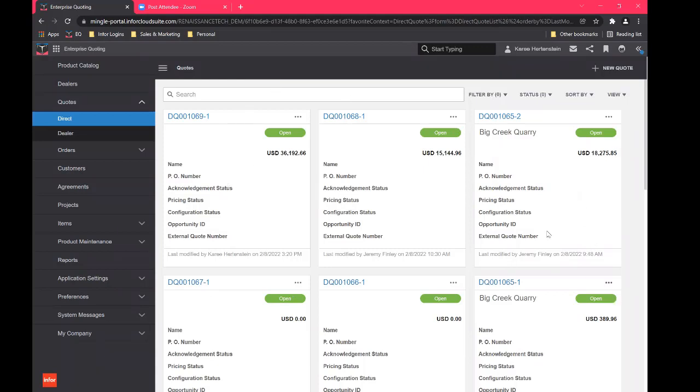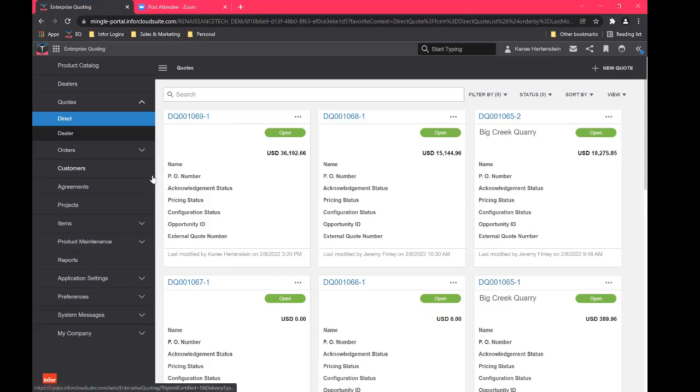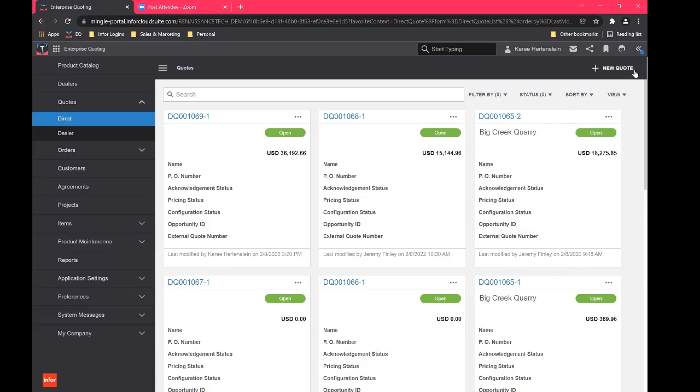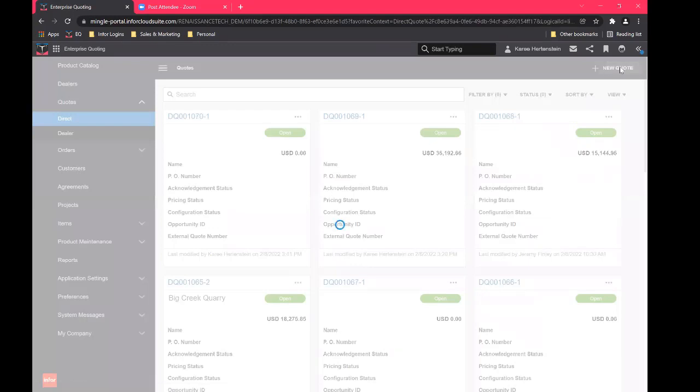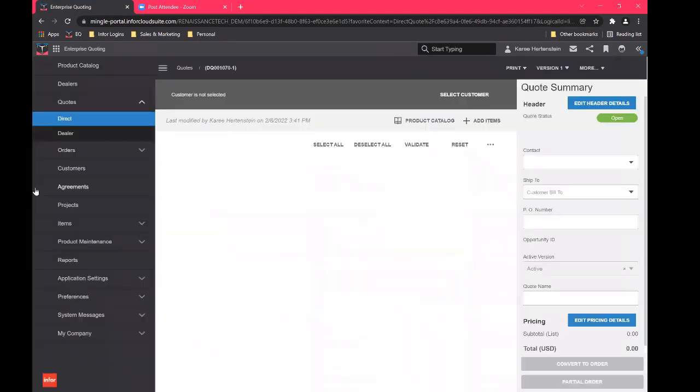And I'm going to start here on the quote grid. So this shows all of the different quotes within your organization. So again, if this were a dealer or distributor situation, each dealer would get their own unique login and password. So when they would log in, they would just see their grid of quotes here, they wouldn't see anybody else's. But again, I'm an internal salesperson today. So I'm going to create a new quote.